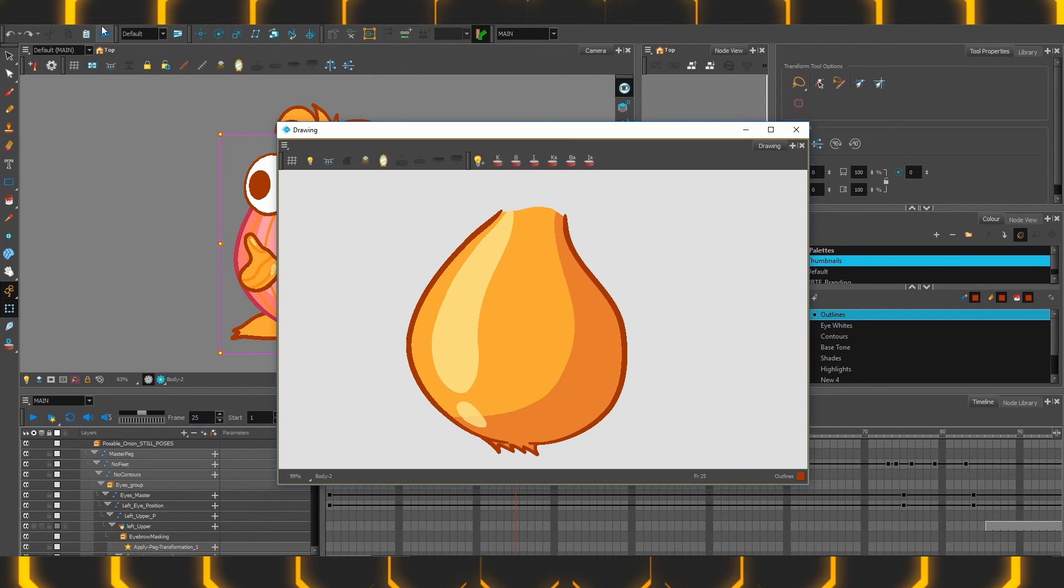Such customizations are not unique to the Drawing View, it can also be done to the Camera View, the Note View, the timeline, even the library to an extent.